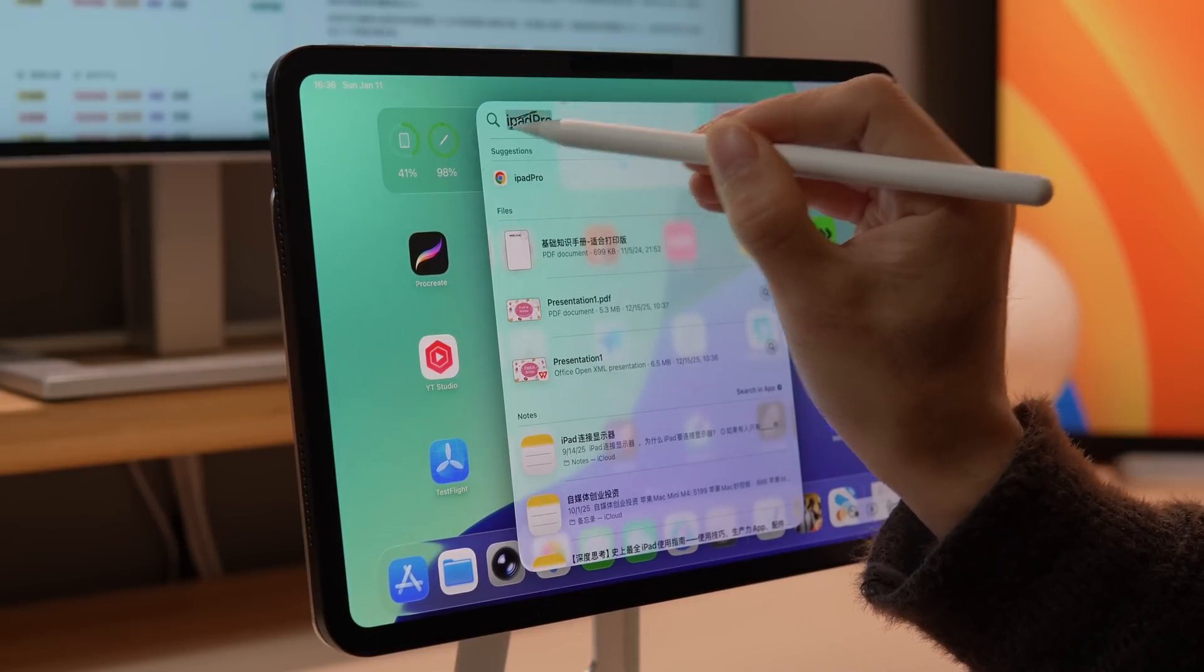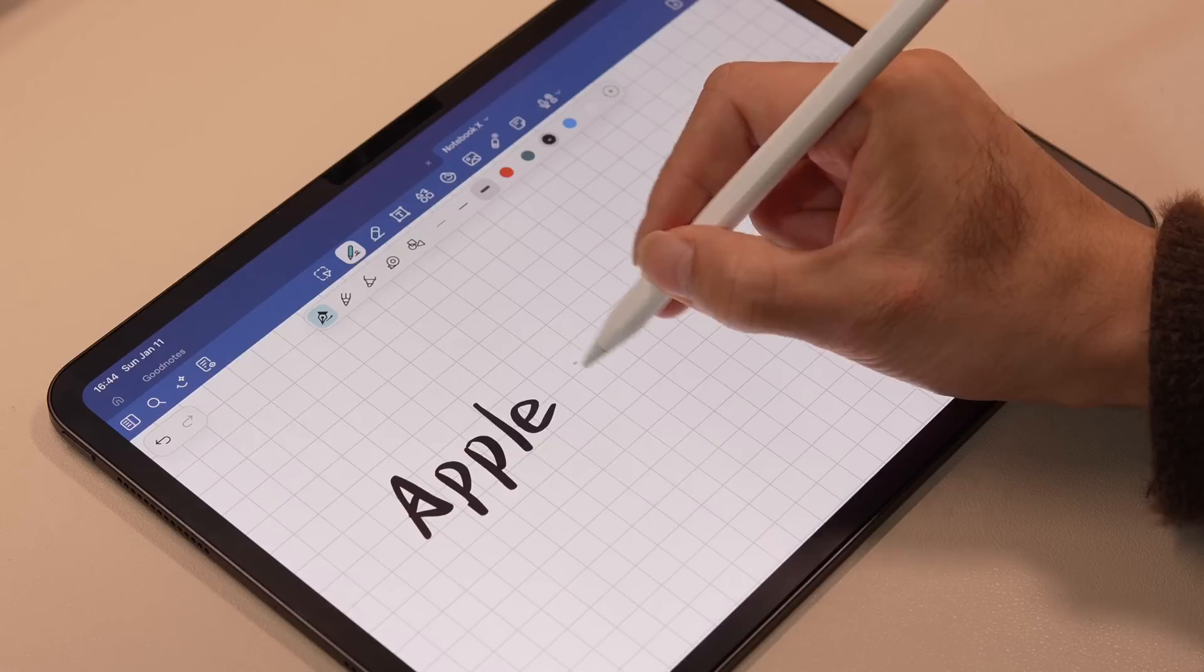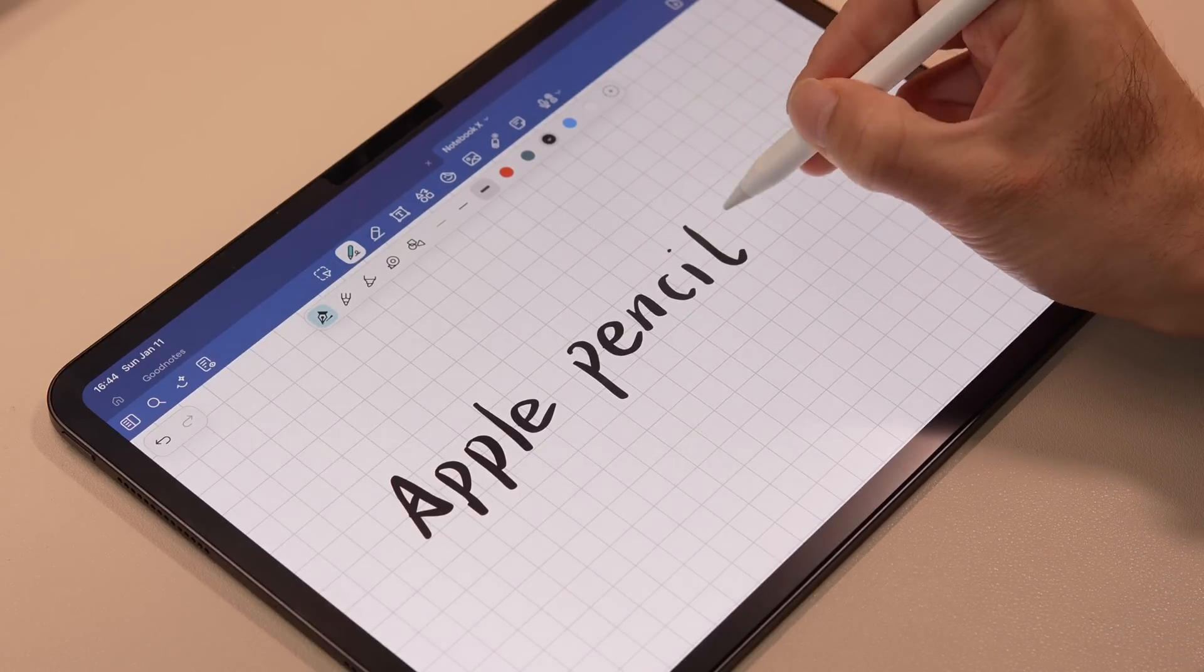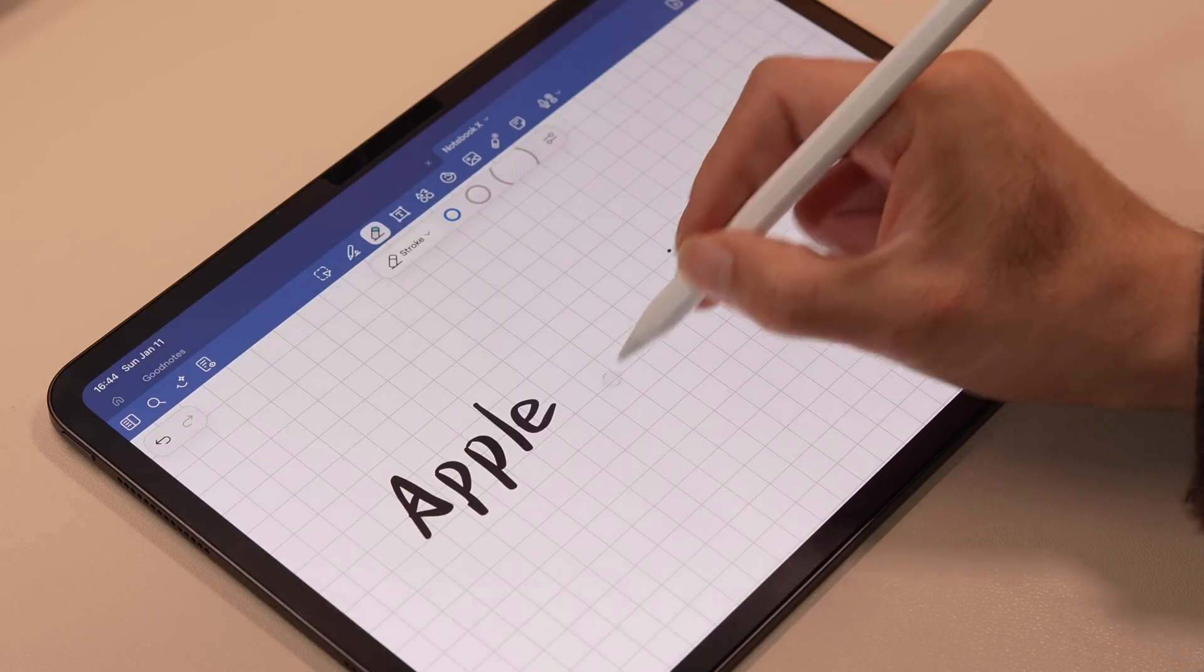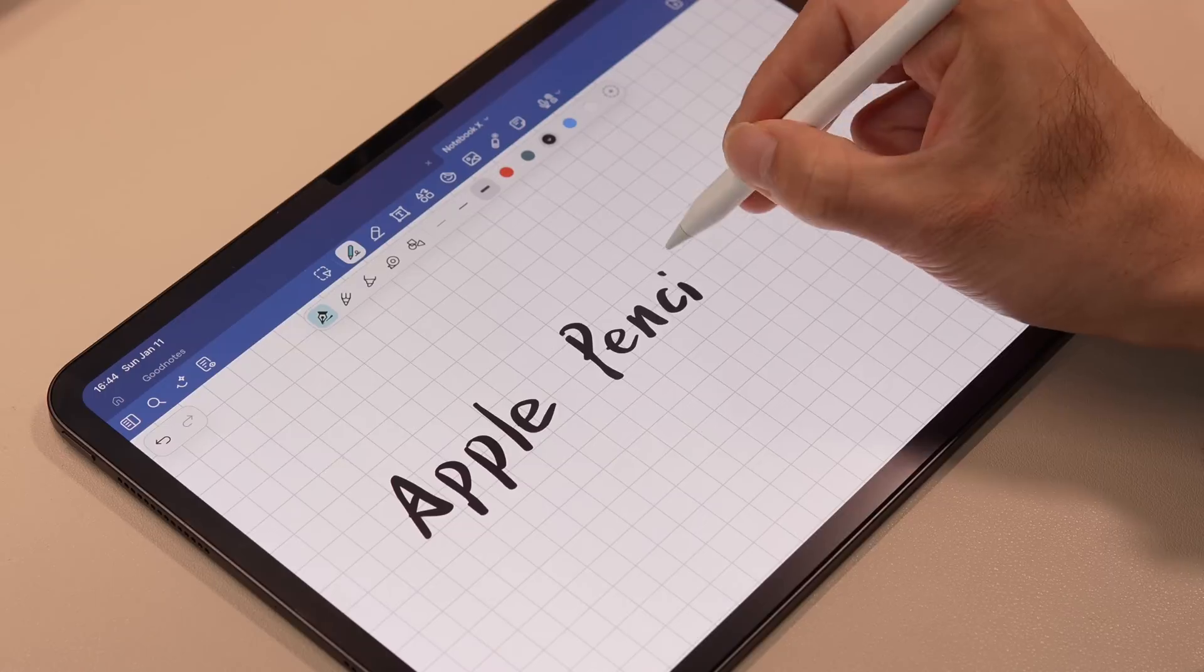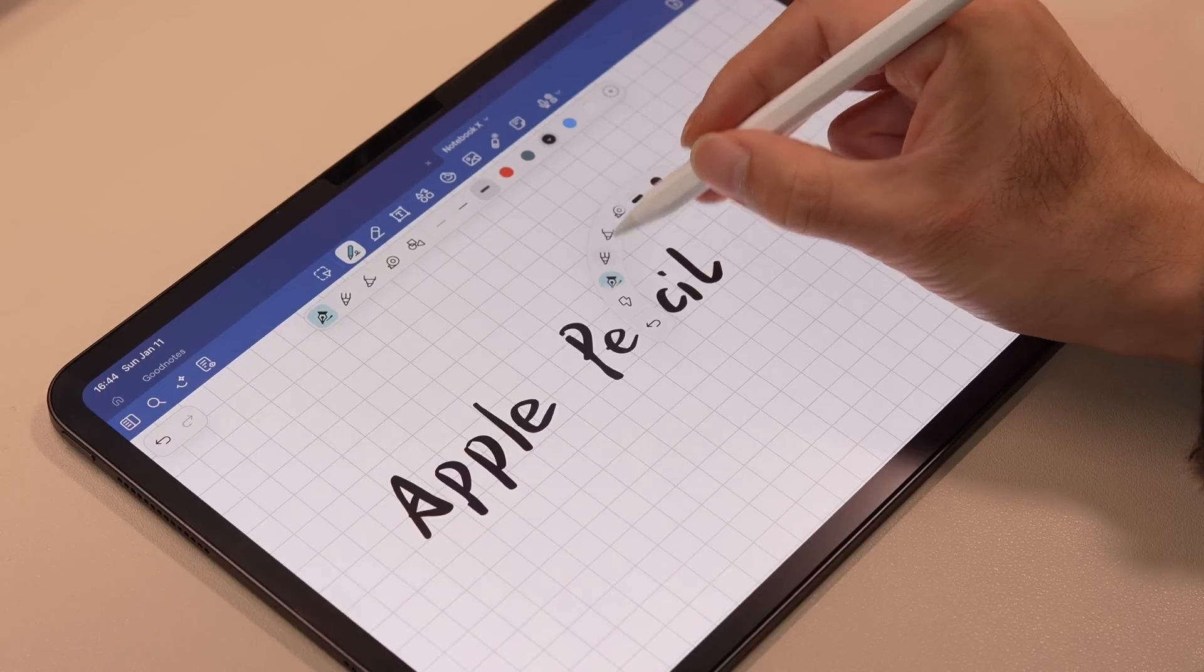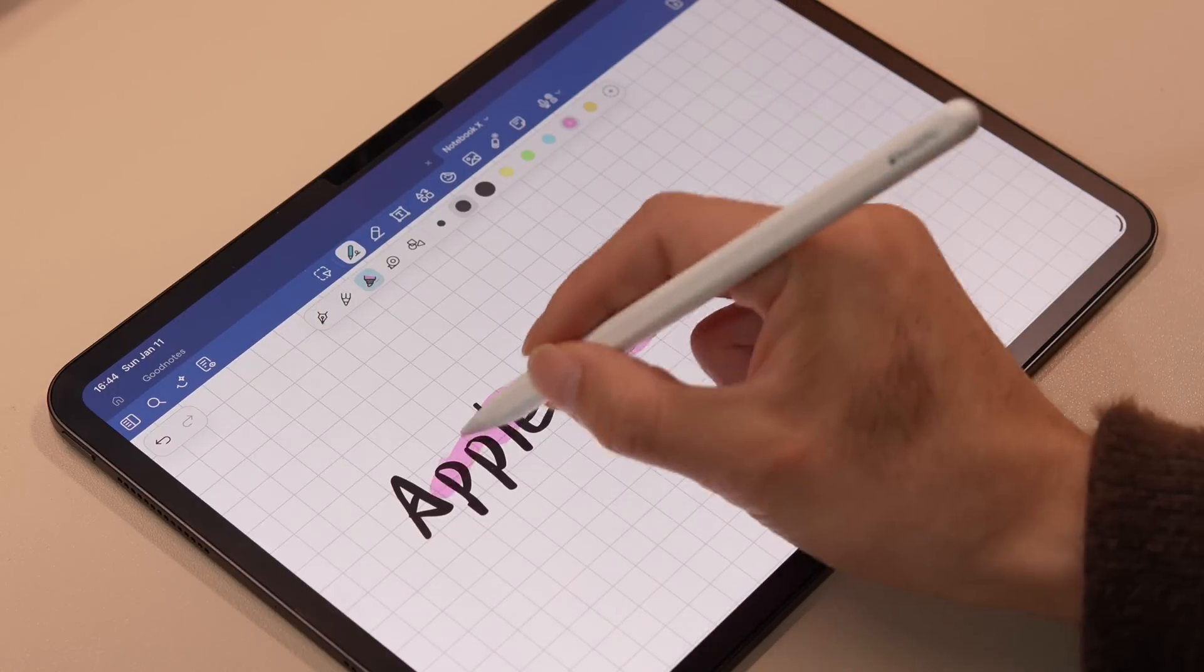Use the smudge function to quickly erase content. When using Apple Pencil for note taking, you can double tap the body of the pencil to quickly switch to the eraser, or you can gently squeeze the pencil to bring up the shortcut tools.